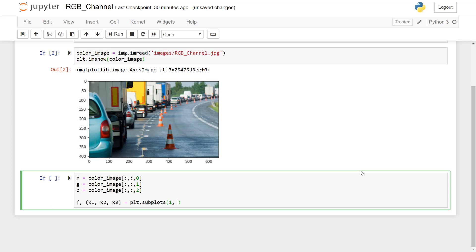And then we are going to give a size of all these three figures. So it is figsize is equal to, give size 20 by 10.